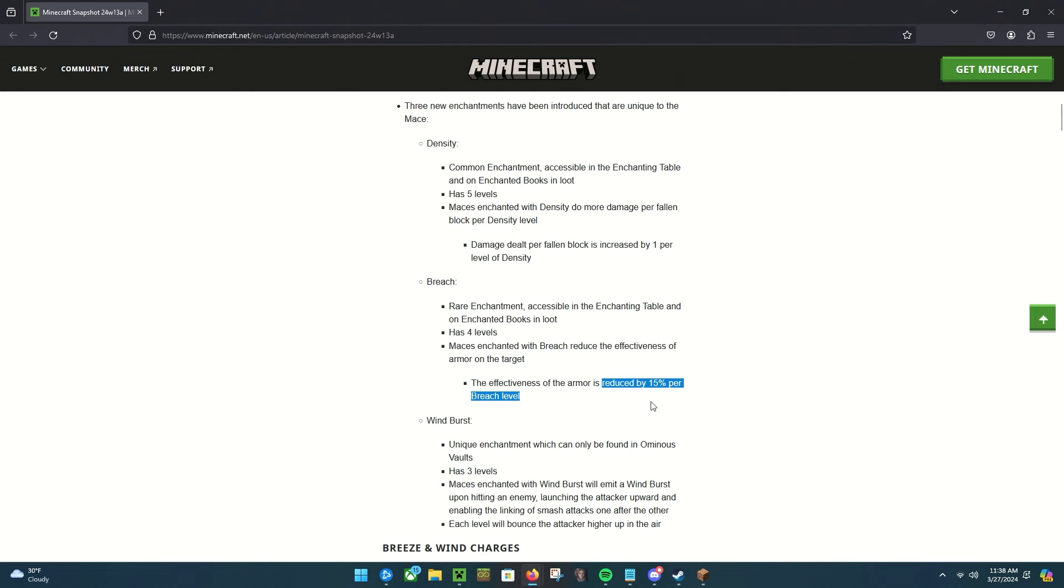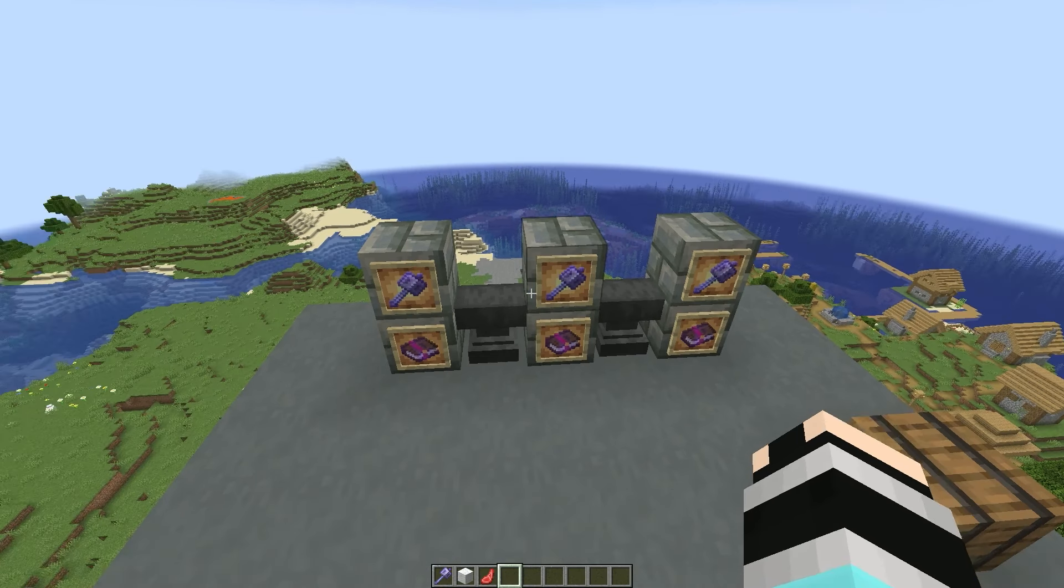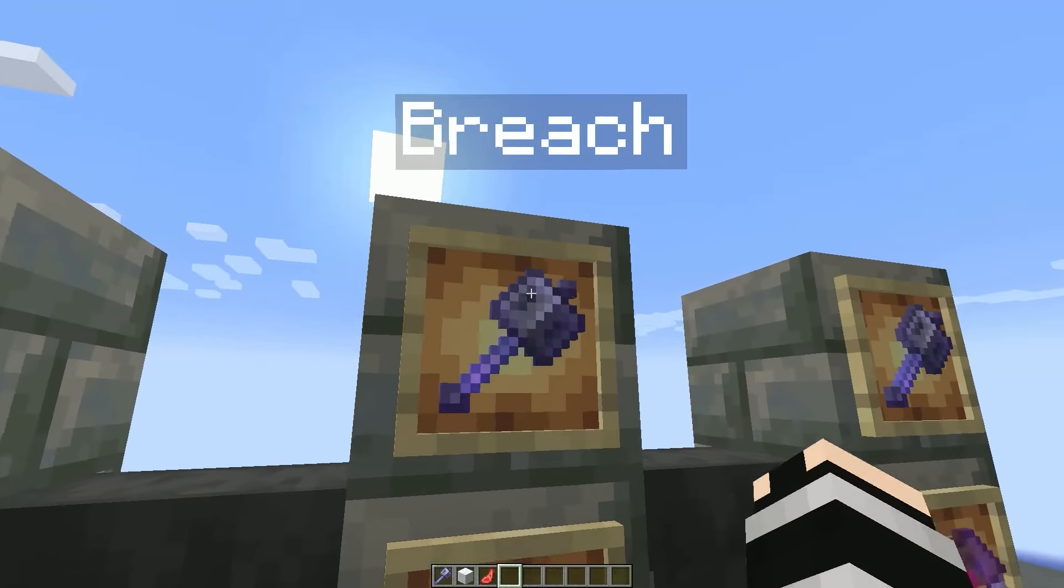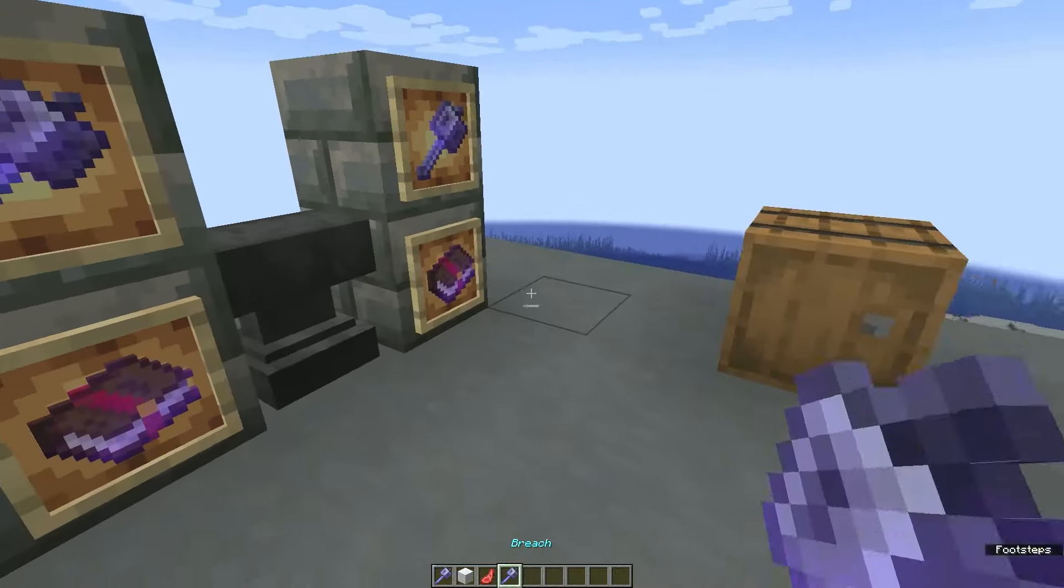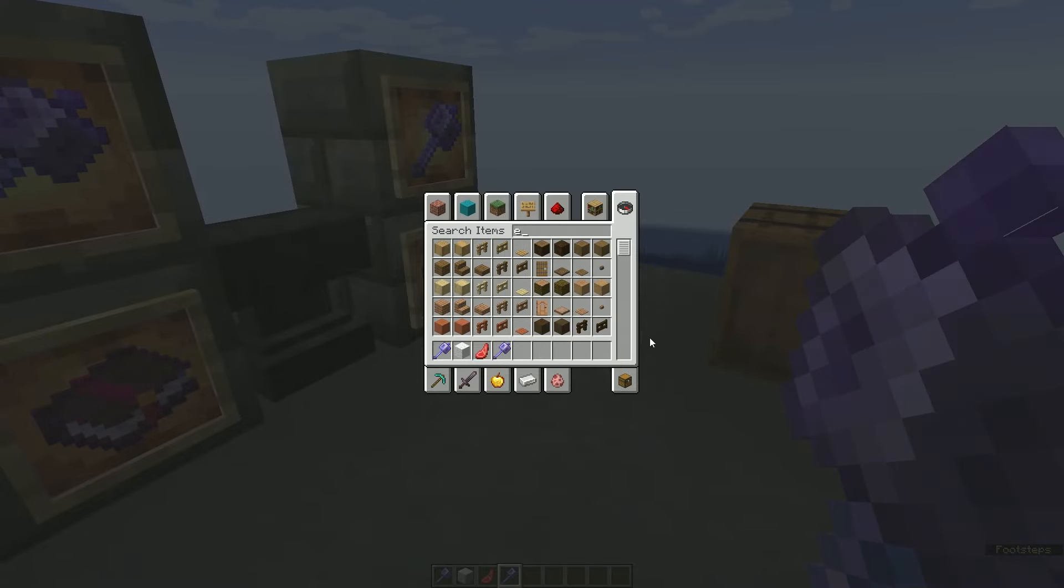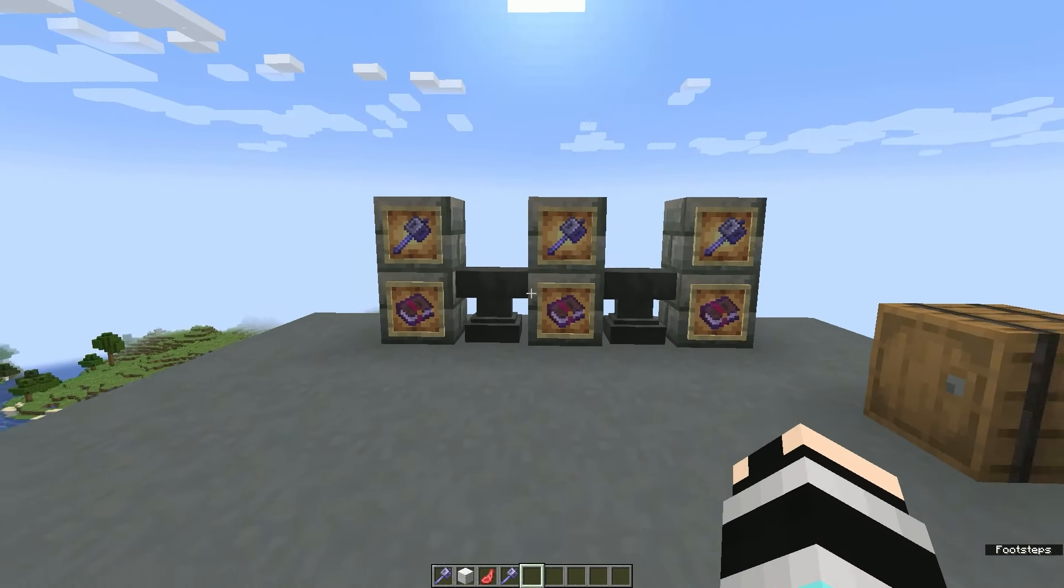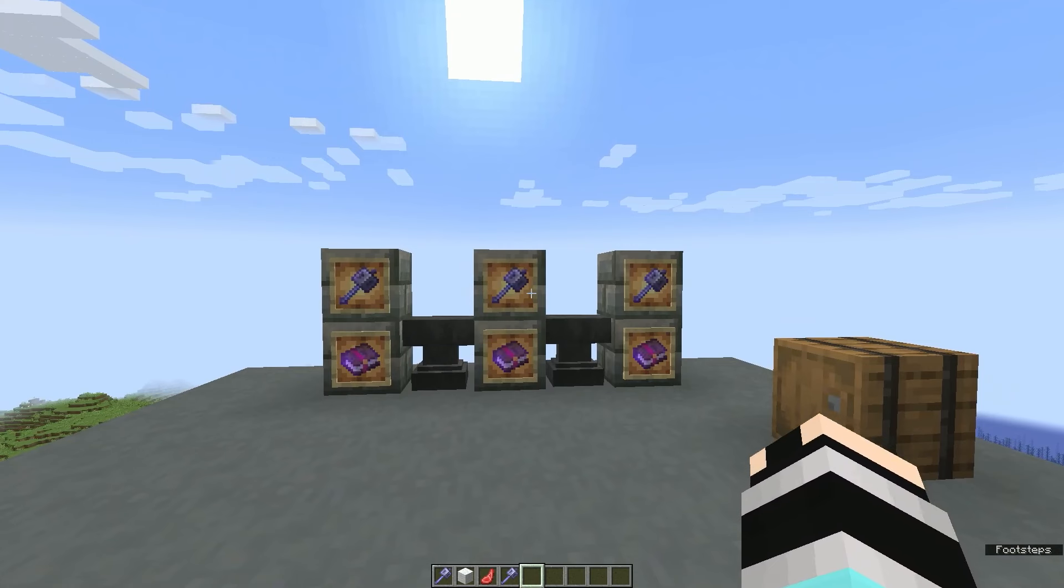We do have breach right here. I don't really have anything to show it on really because I'm not fancy with commands and I don't know how to summon things with armor and whatnot.